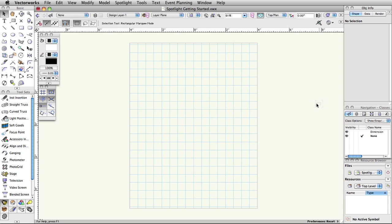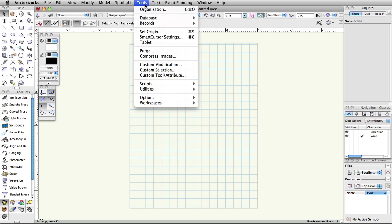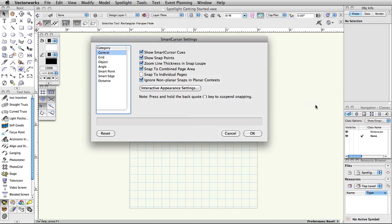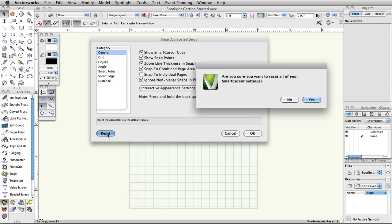Next, select Tools, Smart Cursor Settings. Click OK to the Did You Know dialog box. Click Reset in the bottom left corner, and then click Yes to confirm the reset action.